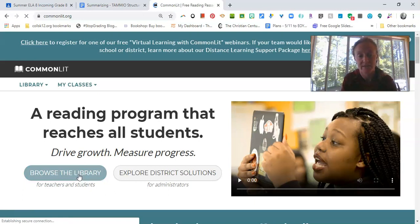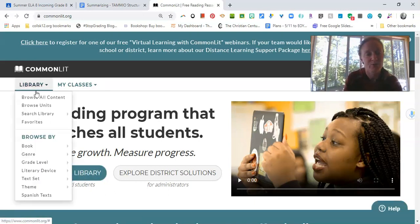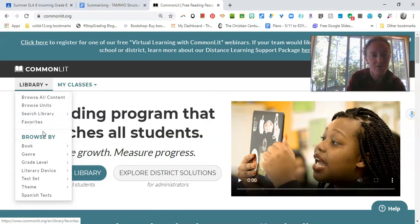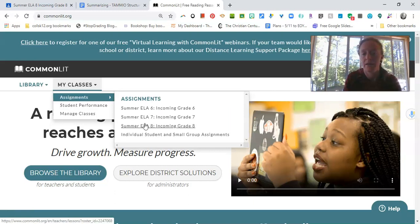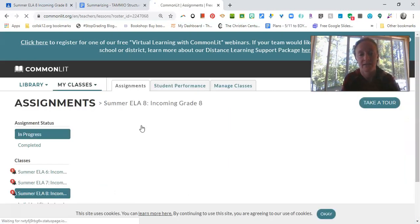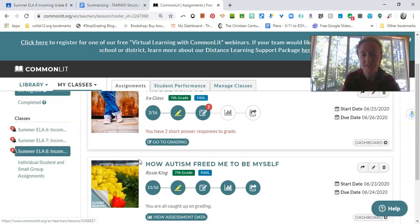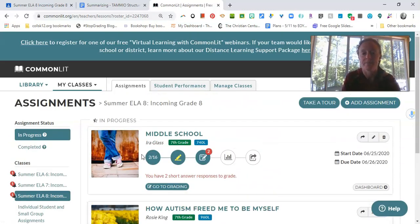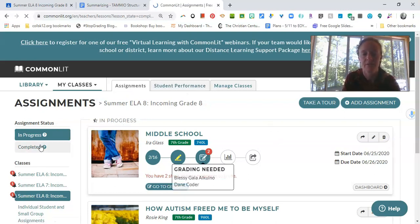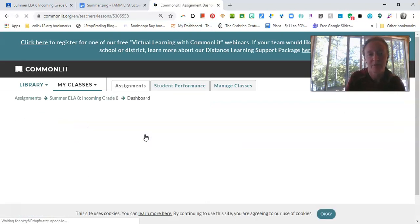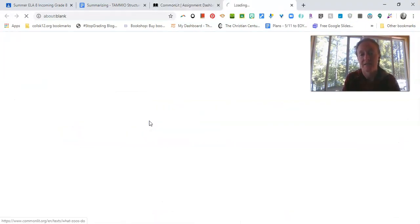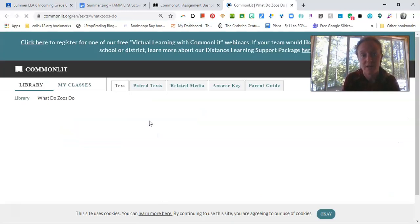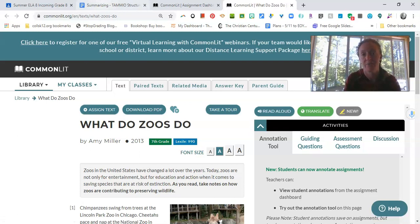We read a text. It was a nonfiction text and it was called What Zoos Do. What Zoos Do. So we're going to go here real quick and we're going to open that text up and you should all have access to this as well. So What Do Zoos Do by Amy Miller. And so we're going to use this text as a means of practicing the skill of summarizing.